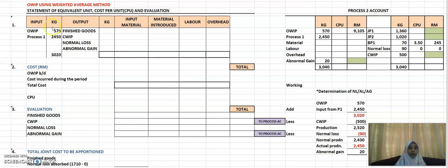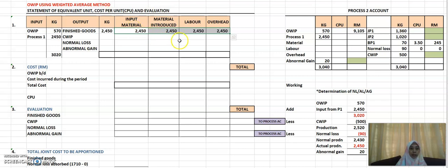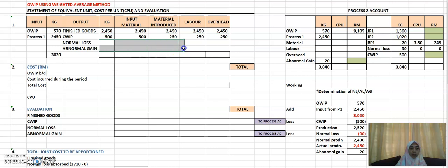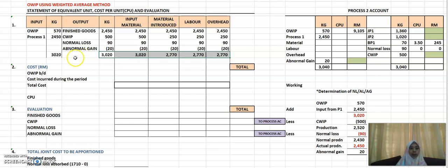The next step is to prepare the statement of equivalent unit cost per unit and evaluation. We are using the weighted average method, so copy whatever you have on the credit side of your account — JP1, JP2, and BP1, which are your finished goods or output. Total that up to get 2,450. The finished goods are all 100% complete, so put 2,450 for each column. For closing WIP, use the percentage given in the question. Normal loss and abnormal gain are all 100% complete — remember that abnormal gain must be subtracted because it is a debit item.